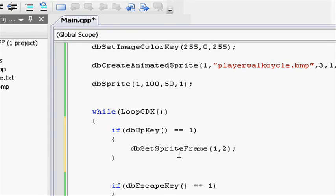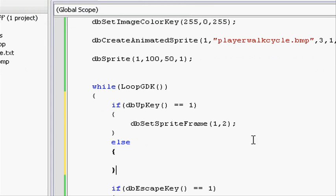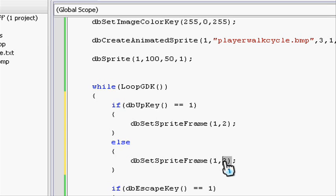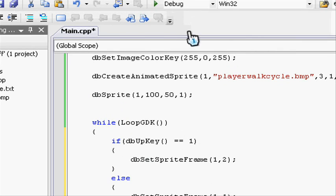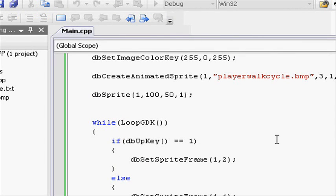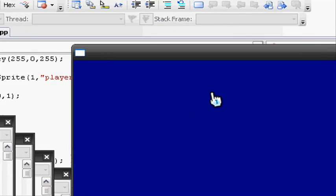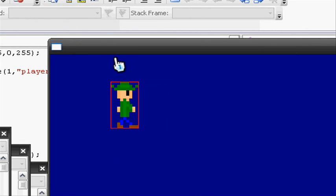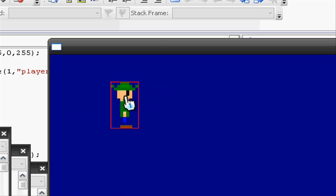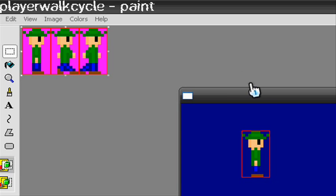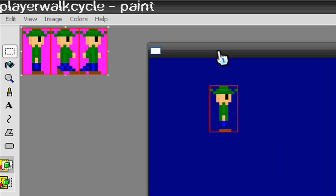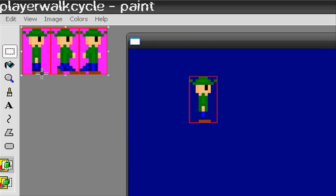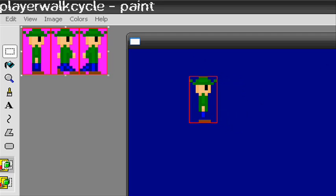Let's also put else, and db set sprite frame one to one, so put it back to frame one. Now let's go and compile it. Now you'll see it's at frame one because we're not pressing the up key, but when we press the up key it goes to frame two. Then when we take it off it goes back to frame one. Putting it beside our image so you can see what's happening, it's on frame one, and when you press up it changes to frame two.